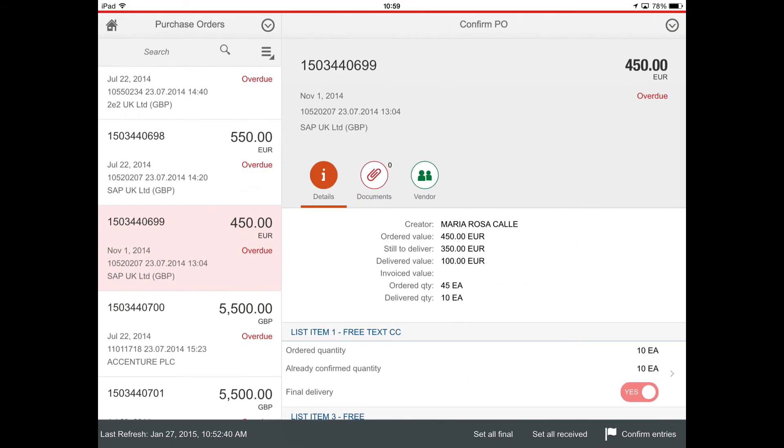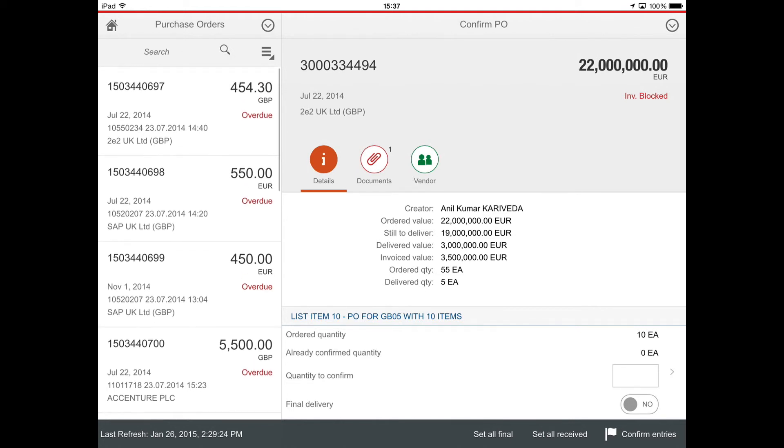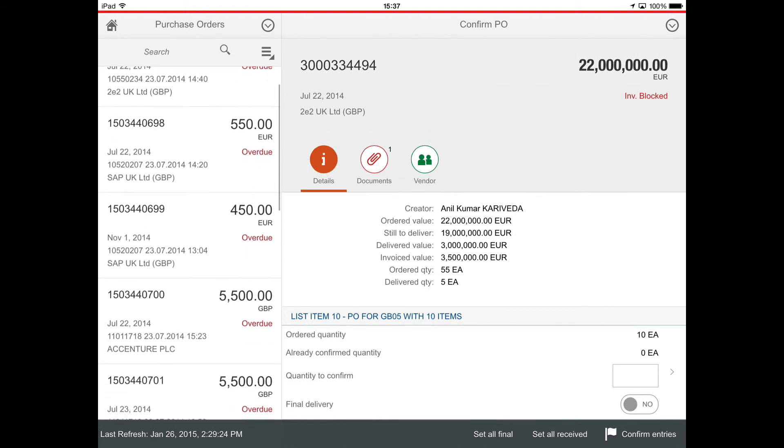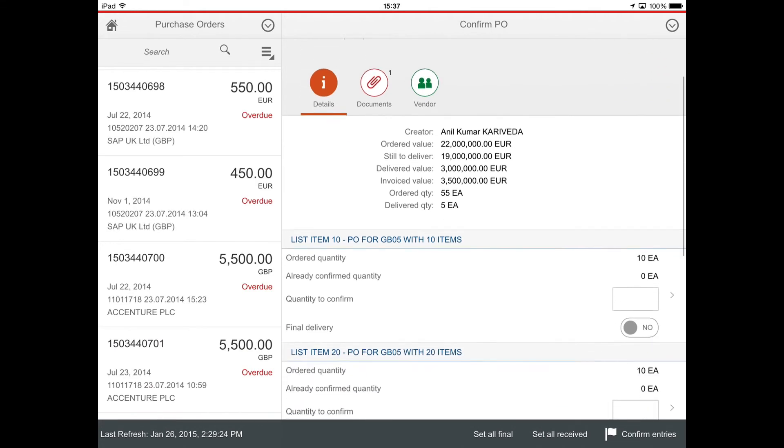Goods Receipt is also available on tablet. The application is developed as a split-up, and so the purchase order list is always available on the left side of the screen and I can meanwhile navigate to all detailed pages.